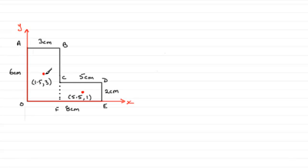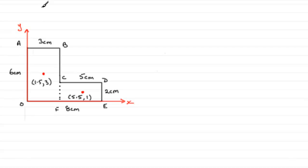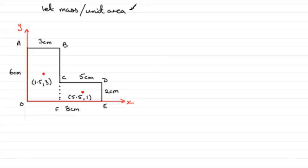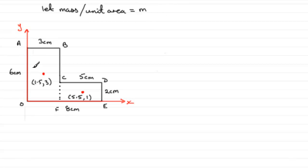Now, we've got to get the masses of these rectangles. So, we can work that out because we know that, or we're assuming that the mass is uniform, evenly distributed over the area. So, what we'll assume is that we'll let the mass per unit area equal some constant. Up to you what constant you use, but I'm going to say it's equal to m units. So, when it comes to the mass here of the rectangle OABF, then we can say, well, its area is six times three, that's 18 centimeter squares, but then we need to multiply it by this constant m. So, its mass is 18m units.